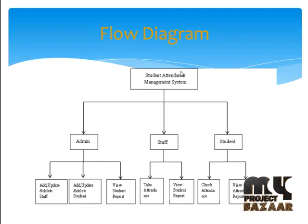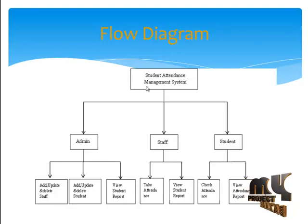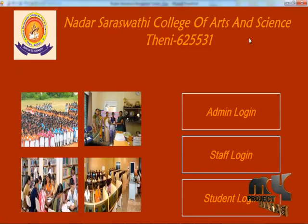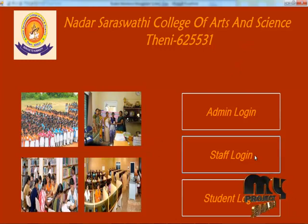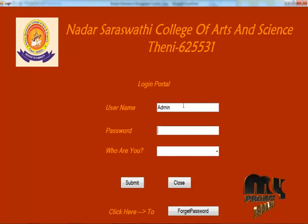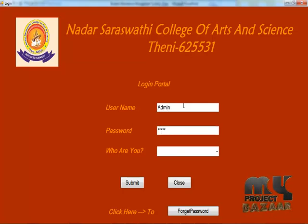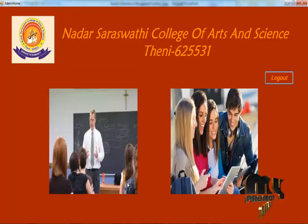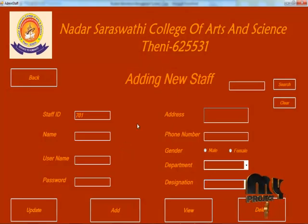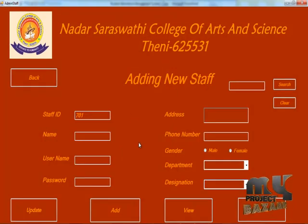Now let's see about the demo of our project. This is our project home page. Now let's see about the admin process — we have a default username and password, select the category, and submit. Here there are 2 processes: staff process and student process. Admin can add a new staff.